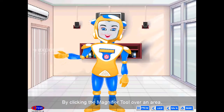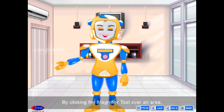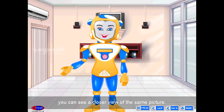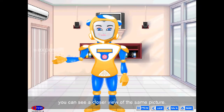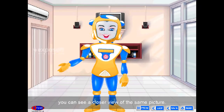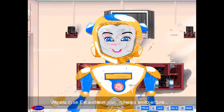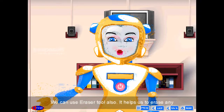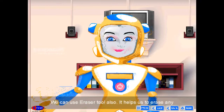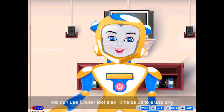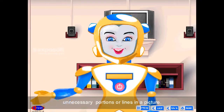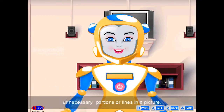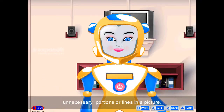By clicking the magnifier tool over an area, you can see a closer view of the same picture. We can use the eraser tool also. It helps us to erase any unnecessary portions or lines in a picture.